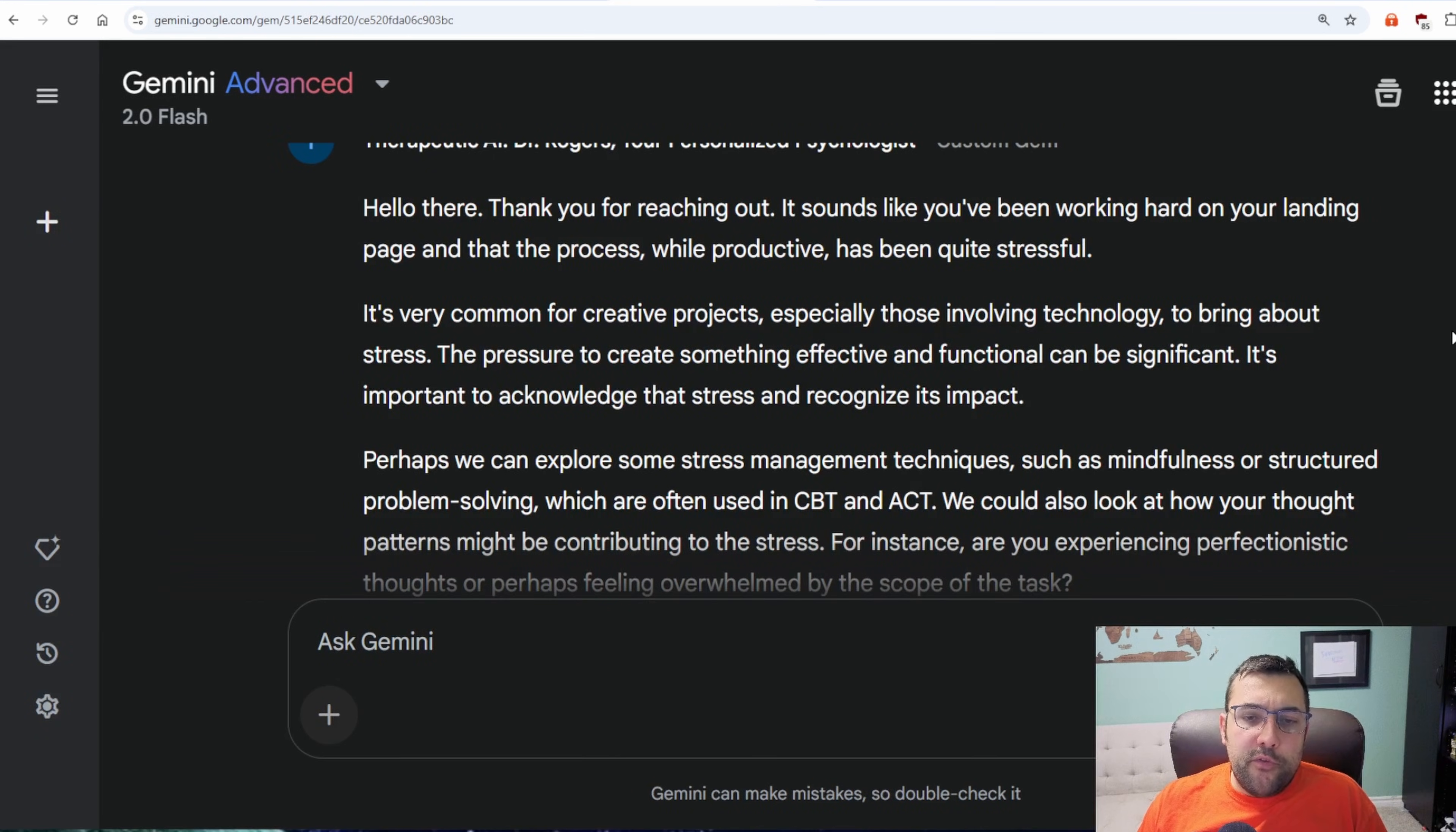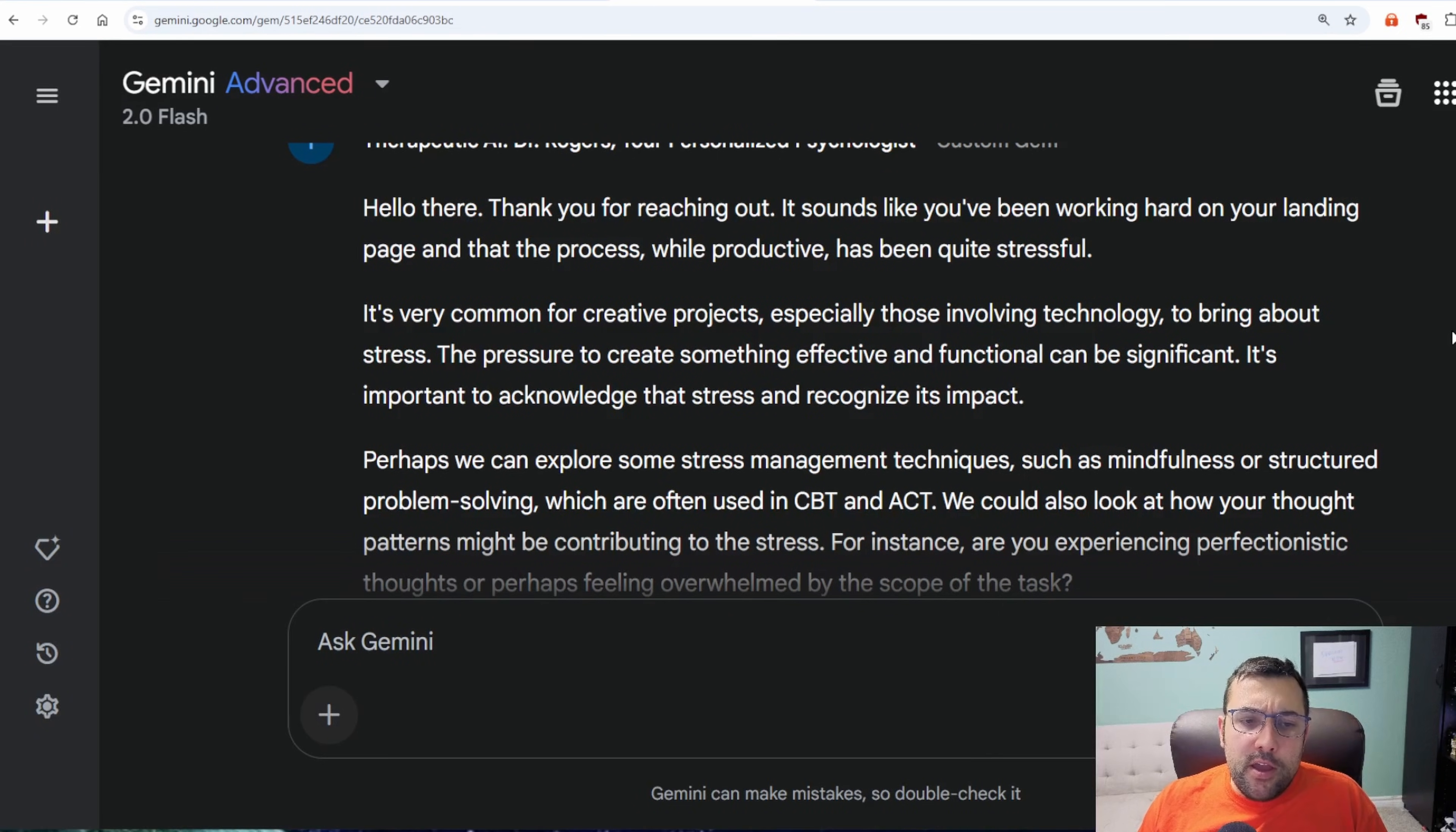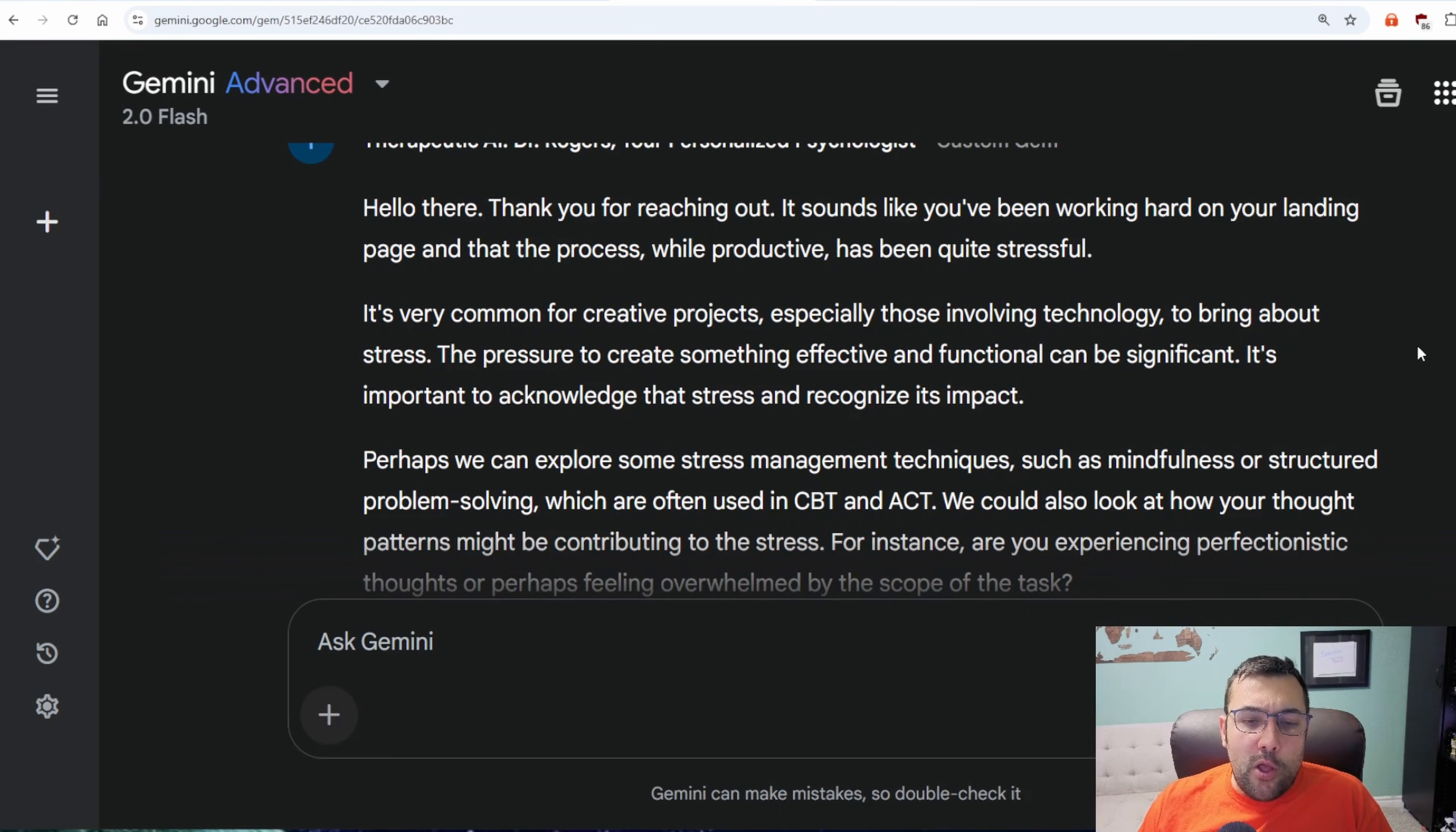Hello there, and thank you for reaching out. It sounds like you've been working hard on your landing page. And that process, while productive, has been quite stressful. It's very common for creative projects, especially those involving technology, to bring about stress. The pressure to create something effective and functional can be significant. It's important to acknowledge that stress and recognition is important.